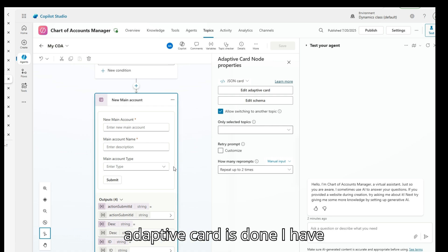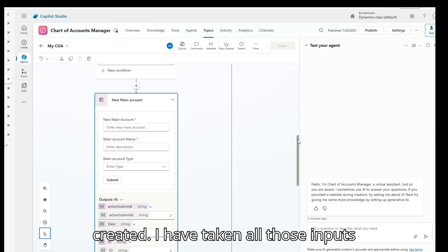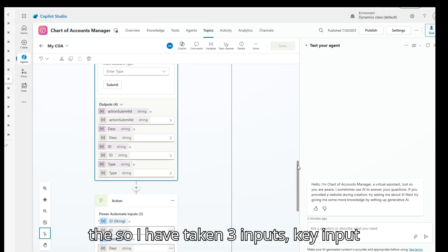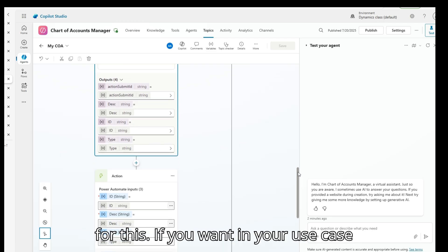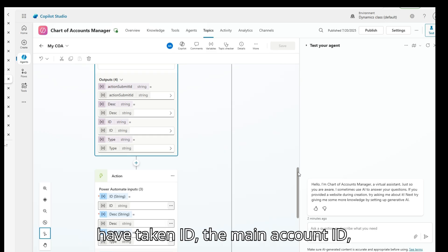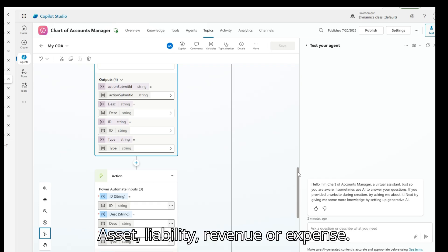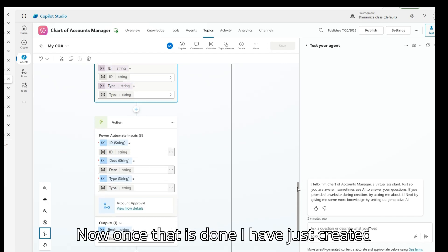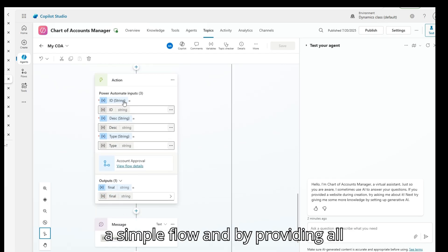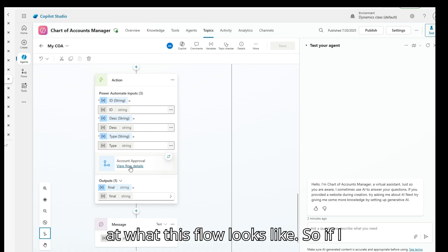Once the adaptive card is done, I've captured all those inputs — three key inputs for this use case. If you want, you can take more inputs. I've taken the main account ID, description, and the type — whether it's an asset, liability, revenue, or expense. Once that is done, I've created a simple flow and pass all three inputs into it.